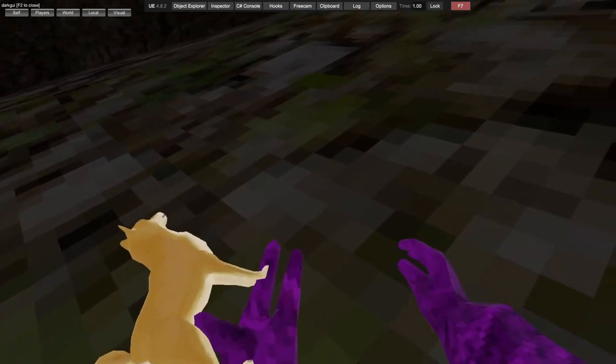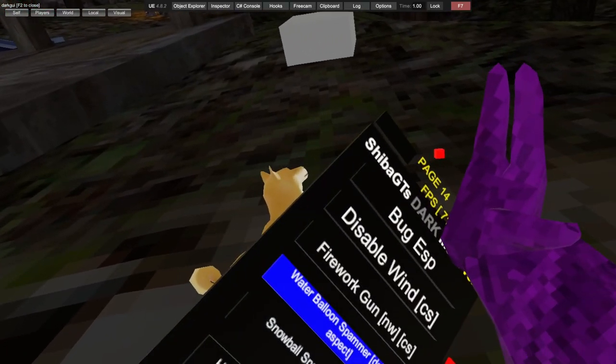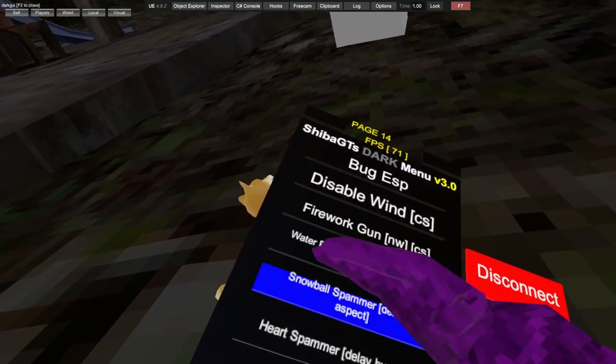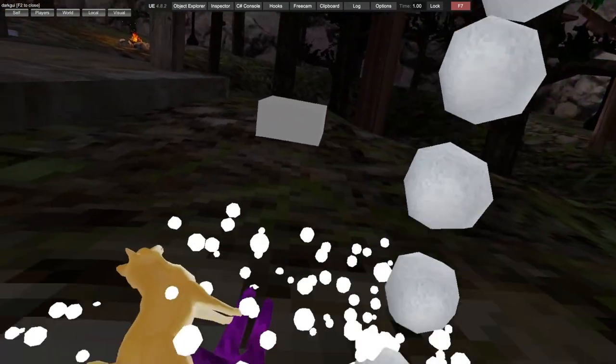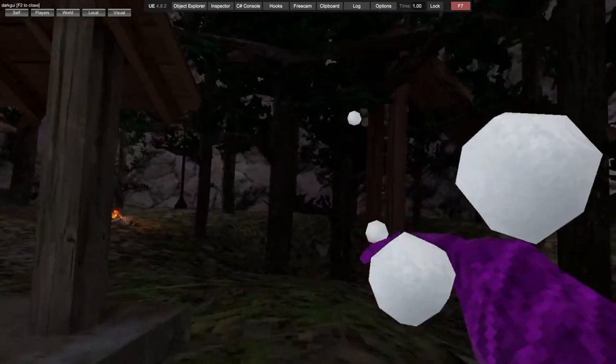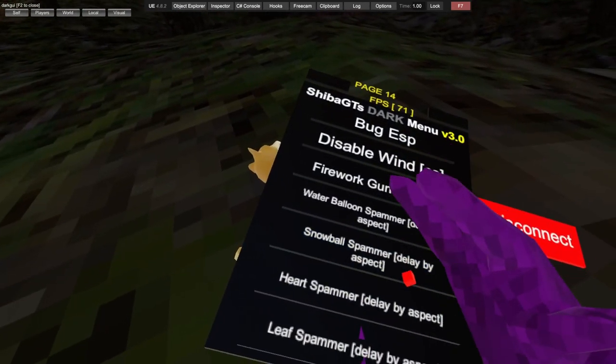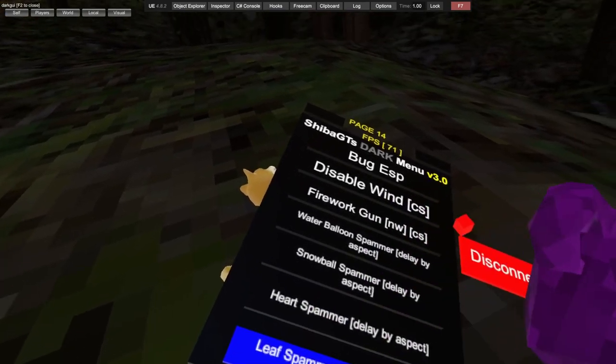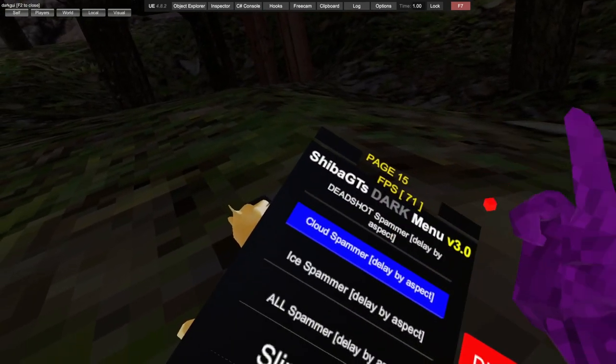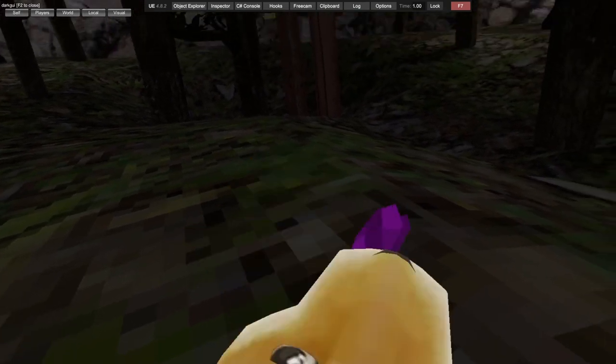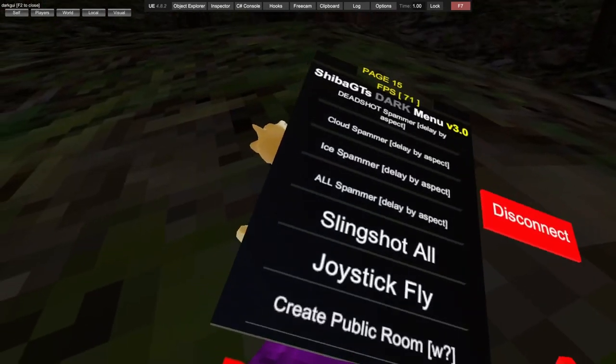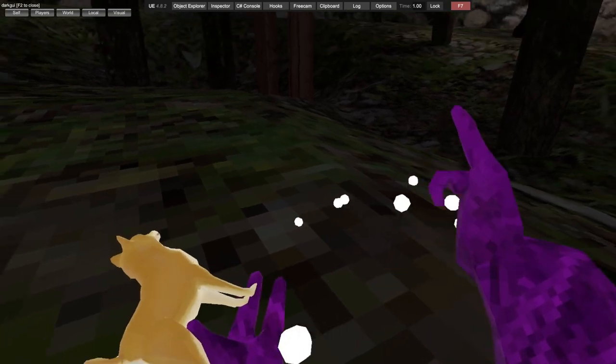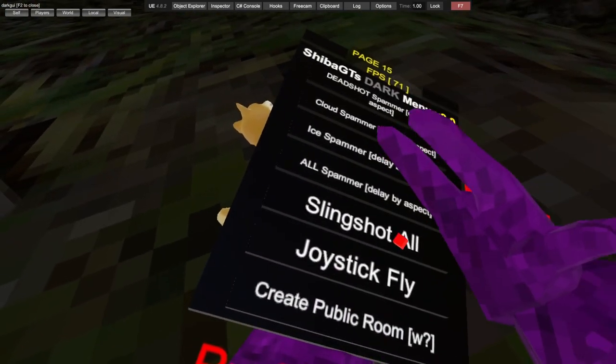Water balloon spammer, snowball spammer as you can see, heart spammer, leaf spammer, deadshot spammer, cloud spammer, ice spammer, all spammer. Slingshot alls.